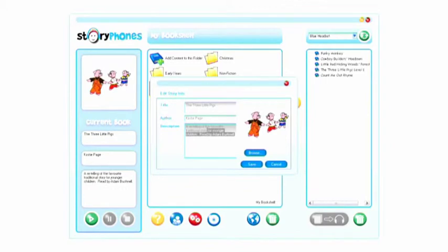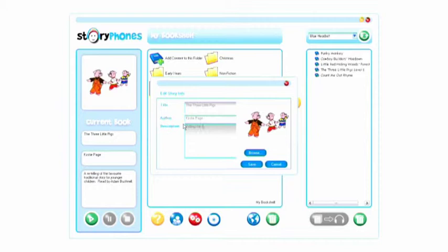Another pop-up window will then appear and you can click in any of the three boxes to edit the tag information, such as title, author, and description.